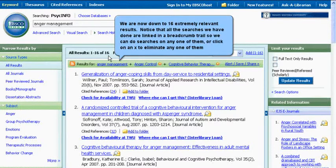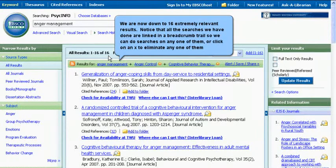We are now down to sixteen extremely relevant results. Notice that all the searches we have done are linked in a breadcrumb trail, so we can do searches on any one of them or click an X to eliminate any one of them.